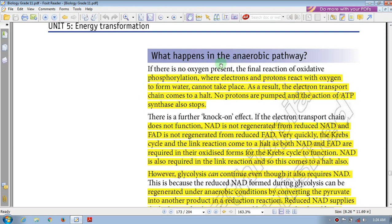What happens in the aerobic pathway? What happens in the anaerobic pathway — without oxygen? In anaerobic respiration, the process occurs without oxygen.